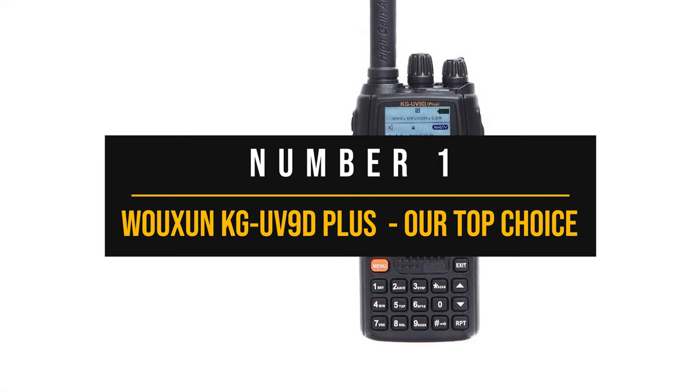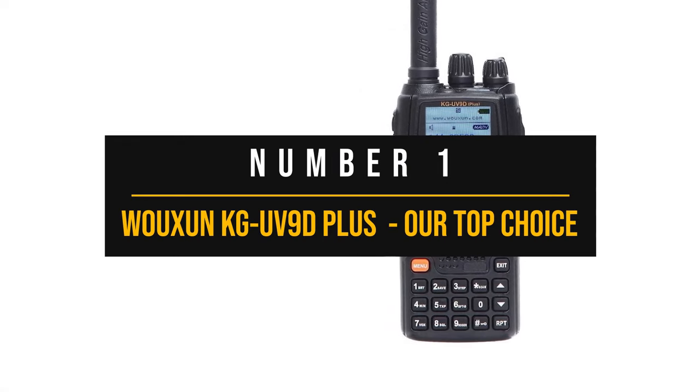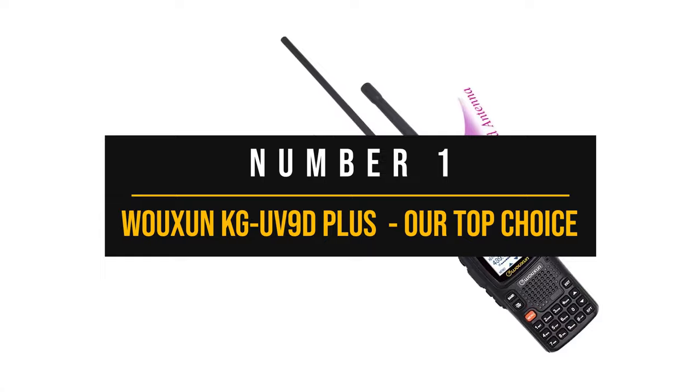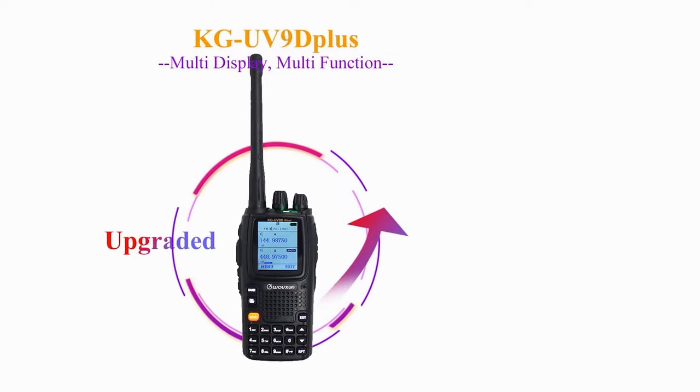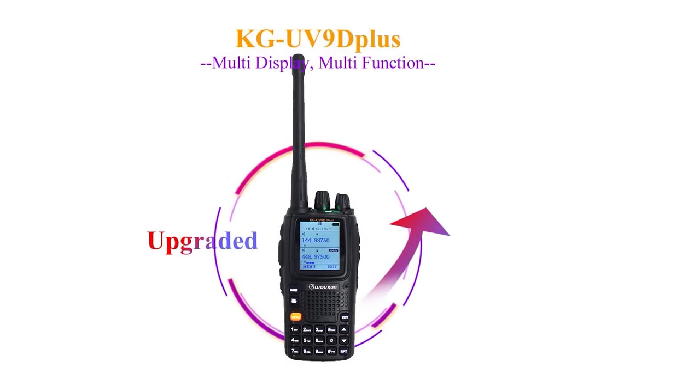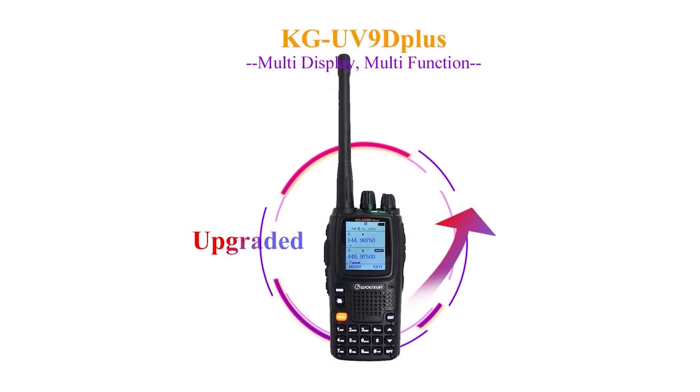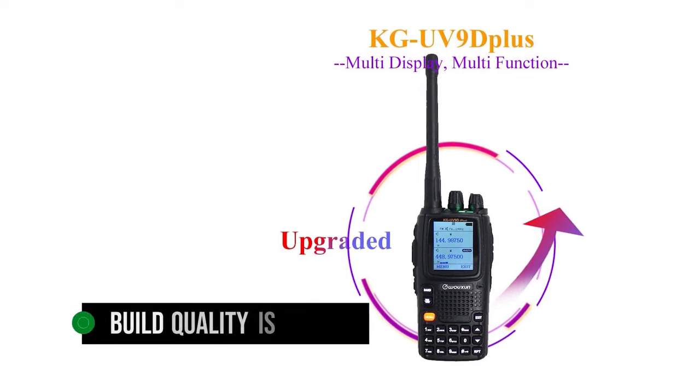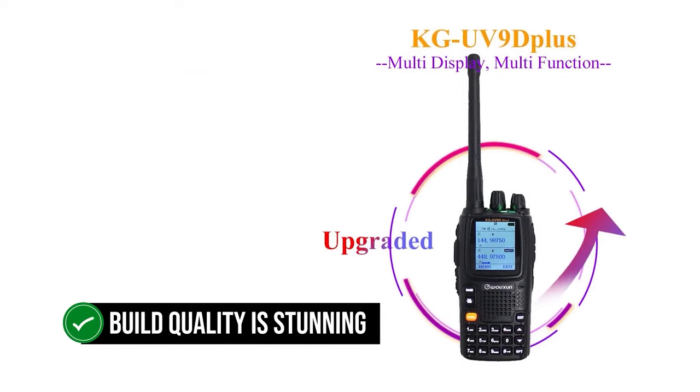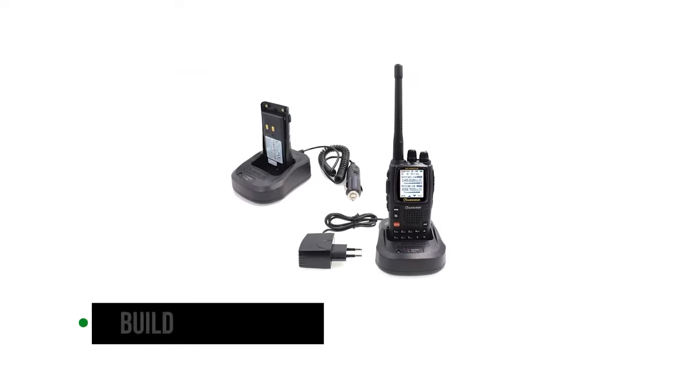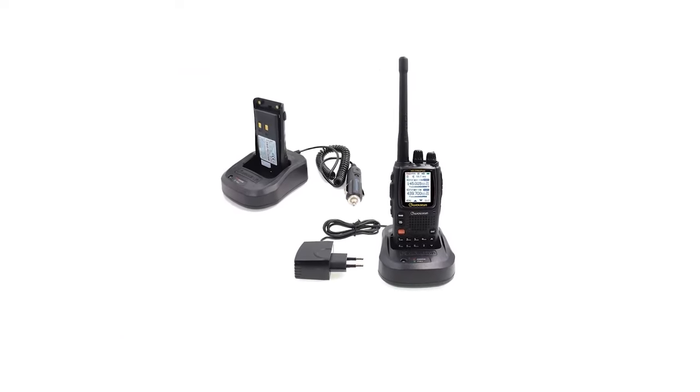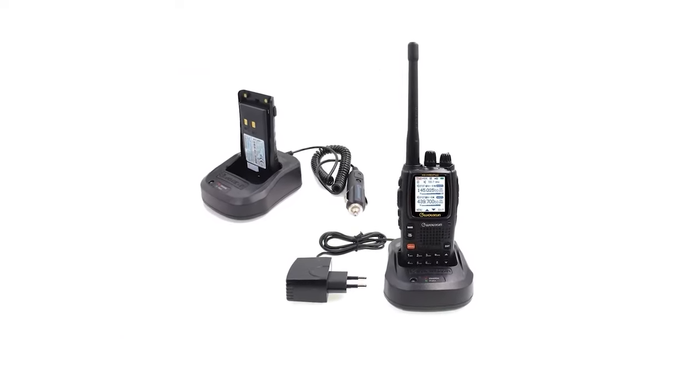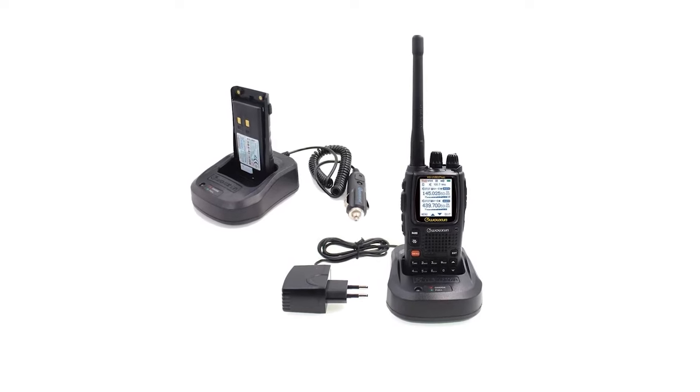Number one, Ocean KG UV-9D Plus, our top choice. The defining factor for ocean radios is their quality. This one's no different. Its build quality is stunning. Though it's all plastic and rubber, it feels great in your hands and appears capable of handling some impacts.